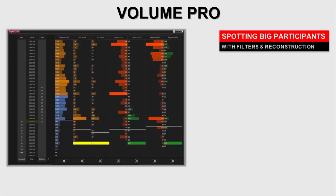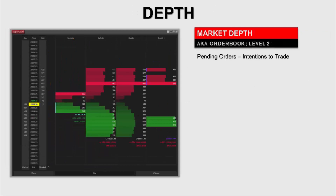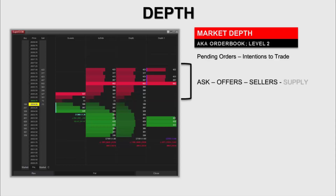We also need to take a look at what are the intentions of the market participants, and this can be seen in another building block of the SuperDOM series — which is the depth column. Market depth, or the order book, also known as level 2 data, are names used to define what is essentially information about the intentions to trade and the available liquidity. As you can see in the image, there are various components to the depth column.